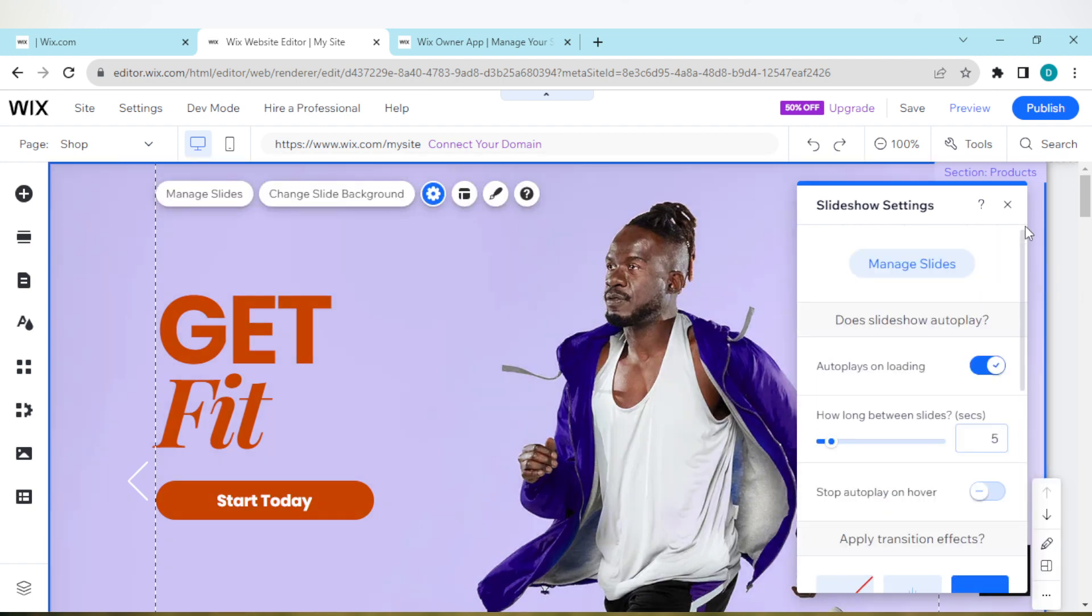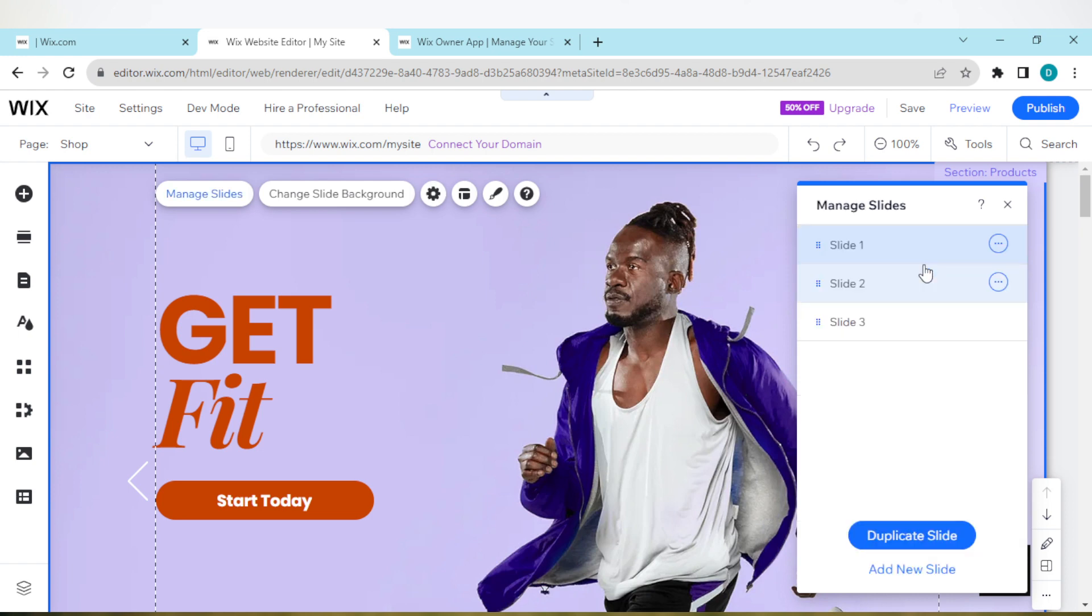And then you can just manage your slides here by clicking on Manage Slides. Then you select the one you want to manage or the one you want to duplicate or add. So this is how you can create an interactive slideshow on Wix. Thanks for watching.